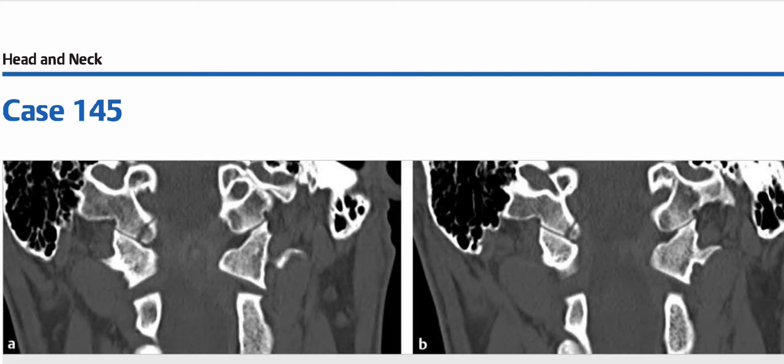These are images of a 28-year-old man involved in a motor vehicle accident. The coronal reformatted CT images show a vertically oriented lucency or medial avulsion fracture of the occipital condyle on the right with minimal displacement of the fracture fragment. The key finding is a vertically oriented lucency through the occipital condyle and the diagnosis is occipital condyle fracture.